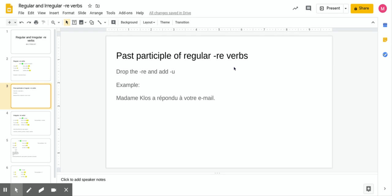The past participle of regular RE verbs is easy. For ER verbs you took off the ER and added an accented E. For RE verbs, you drop the RE and add a U. For example: 'Madame Claus a répondu à votre email' — Mrs. Claus responded to your email. We use avoir and then the past participle. The ending is just U — drop the RE, add U — and that works for all regular RE verbs.